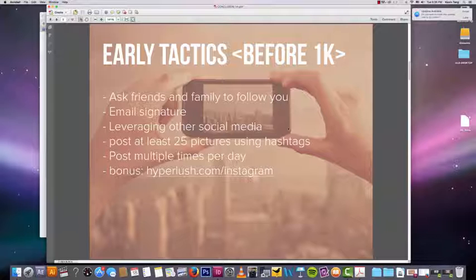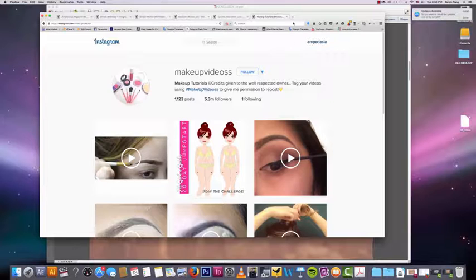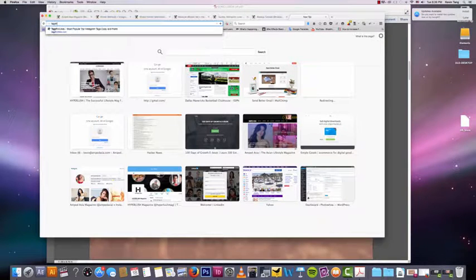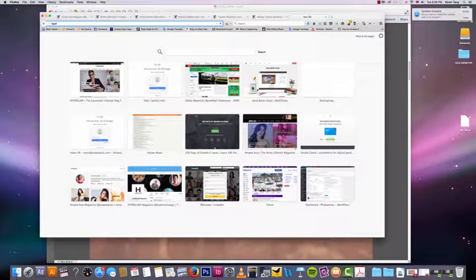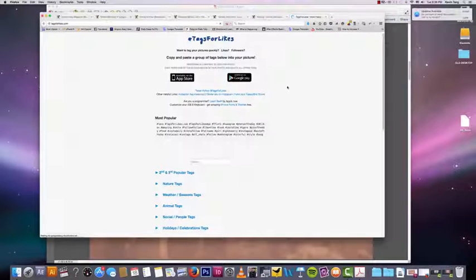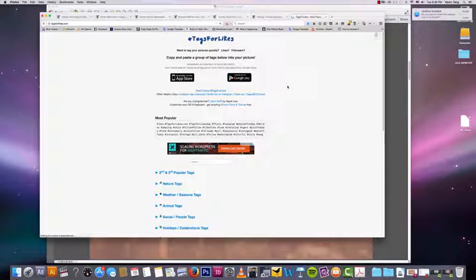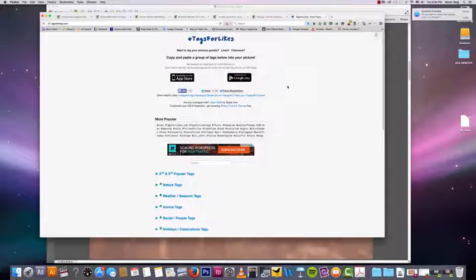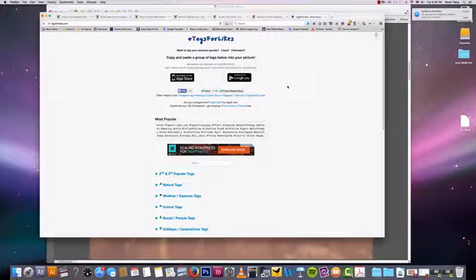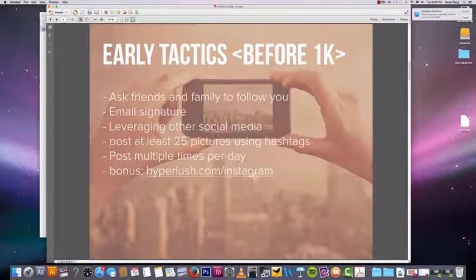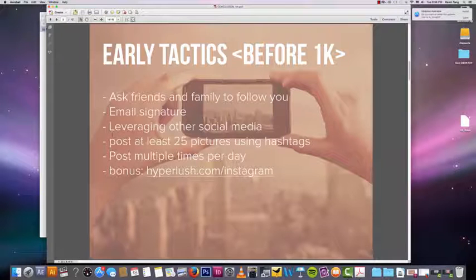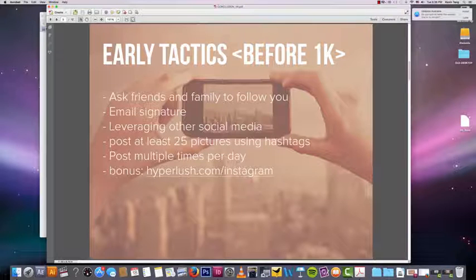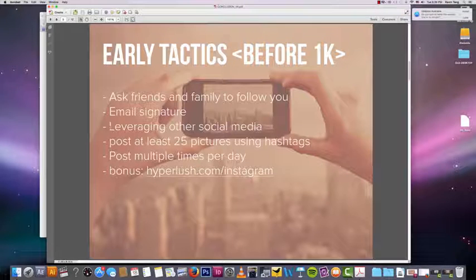This is the website you should go to to find relevant hashtags for your pictures. Another way you can do it is to see what other people do - what hashtags they use to post. Find people in your niche, find other Instagram accounts that are within your niche, find out what hashtags they're using, and use those hashtags.